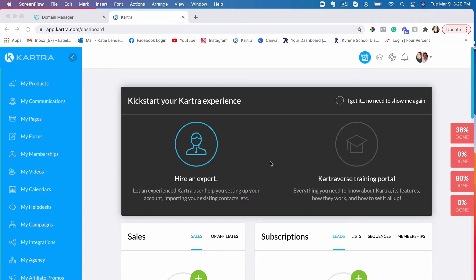Hey guys, it's Katie here and in this video I will show you how to connect your domain to your Kartra account so that you can use your domain for your funnel or your blog or whatever it is that you want to use that domain for. So let's go ahead and get started.